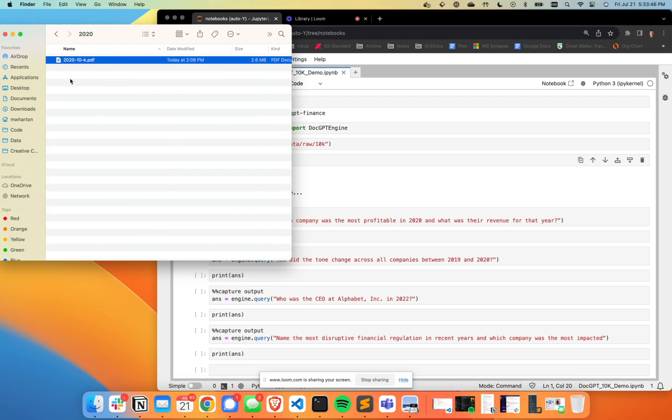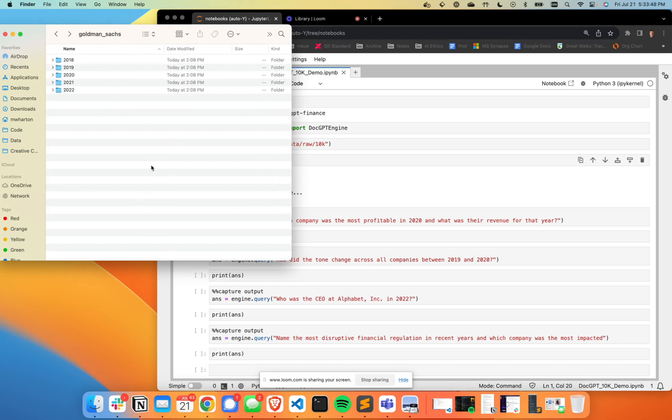So I have a little toy data set put together here of a bunch of 10K forms. Those are SEC filings that happen at the end of the year that just indicate a little bit about the financial health of businesses. And I have them for five big companies. Looks like we got Alphabet, Coke, Goldman Sachs, Johnson and Johnson and Tesla.